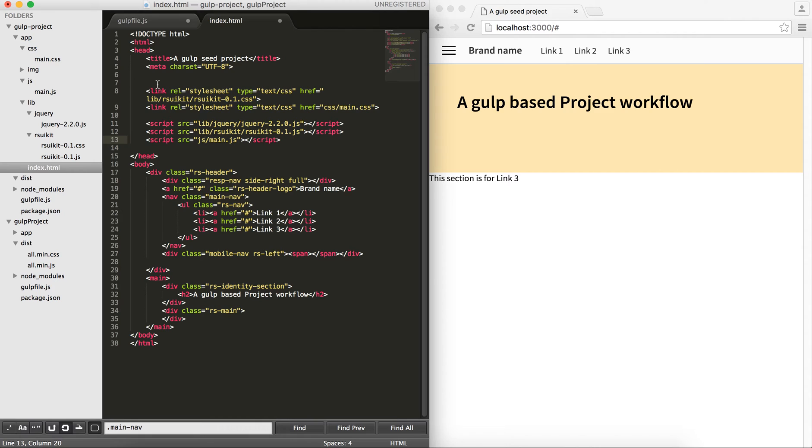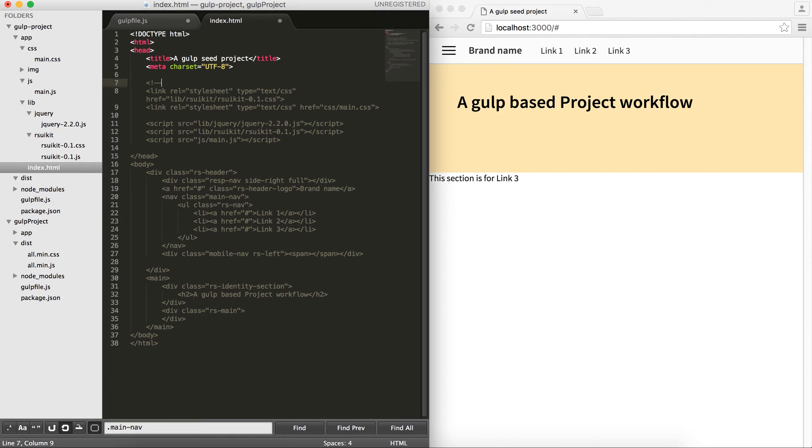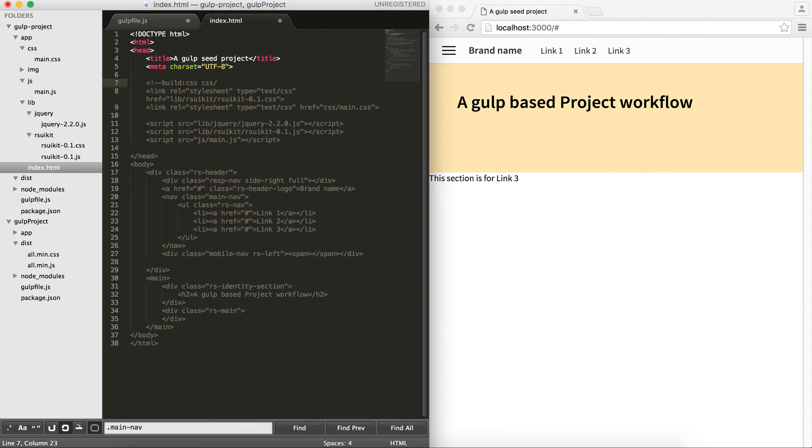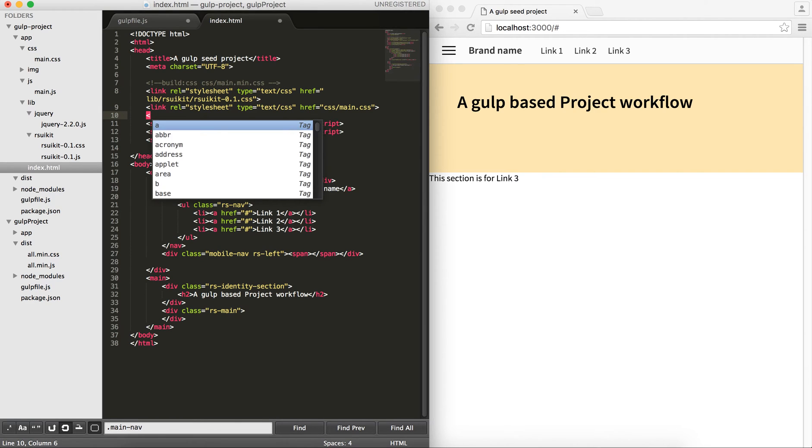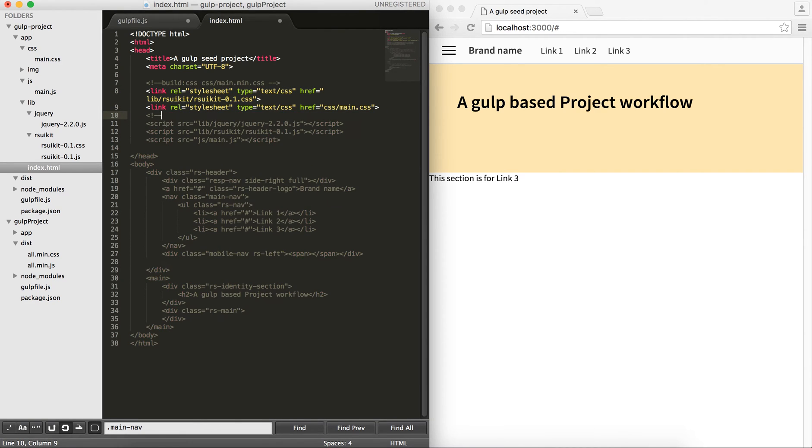In order for useRef to understand what to concatenate, we use a comment tag here with build. Then, we define the type of the files that we are concatenating, which is css here. And also, we want to give it a path. We give path.css and then name it main.min.css. At the end of my css links, I put end build.